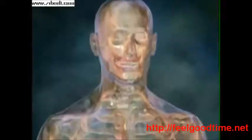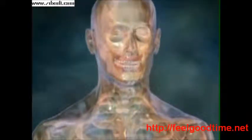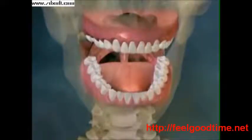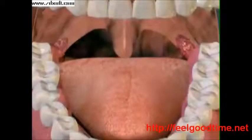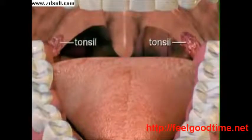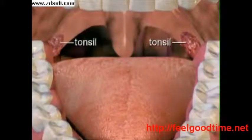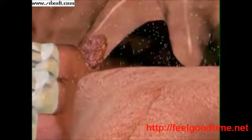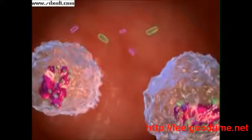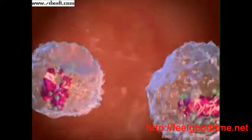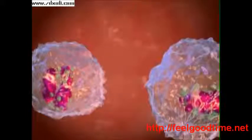The tonsils are two glandular masses of lymph node-like tissue located on either side of the throat. If a person's tonsils have not been removed, the tonsils can usually be seen by looking in the person's mouth at the back of the throat. The function of the tonsils is to trap incoming bacteria and viruses that might enter the body through the throat. The tonsils trap illness-causing organisms with infection-fighting cells and antibodies.